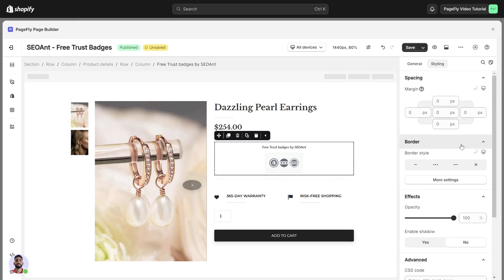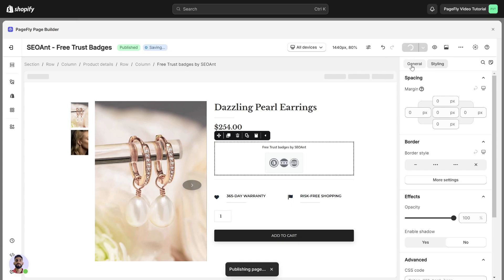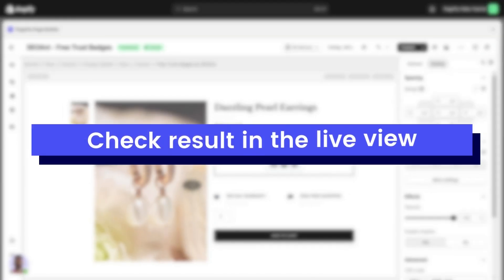When you are satisfied with your page, don't forget to save and publish it. Now, let's check the result in the live view.